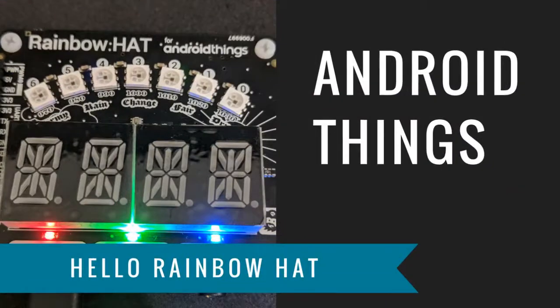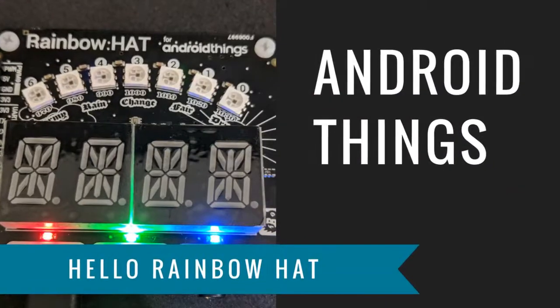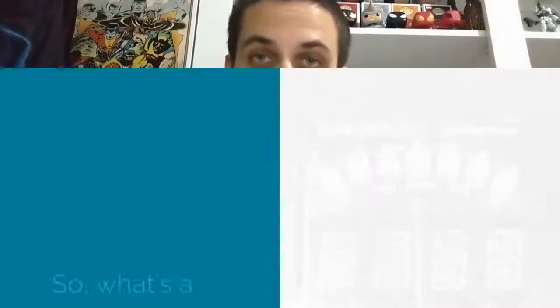Hey, today we're going to explore how to get started with the Rainbow Hat for Android Things. Now before we get started, you'll need a Rainbow Hat attached to an Android Things compatible development board with the Android Things operating system. Now if you haven't done this or you need help, you can check out my previous videos on each of those topics.